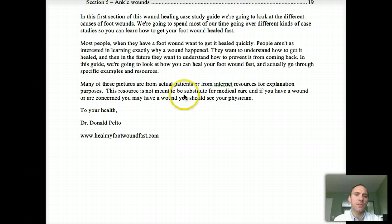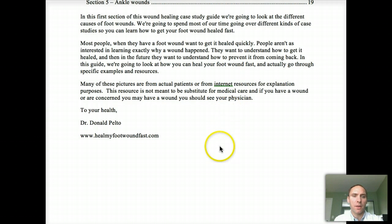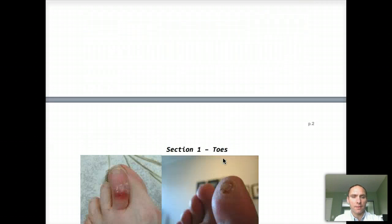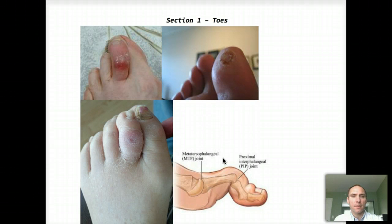Many of these pictures are actually from my patients, or there's another doctor that contributed to put this together, and there are some internet sources as well. Once again, to get more information, go to healmyfootwoundfast.com. So let's start by looking at some of the wounds in the foot.